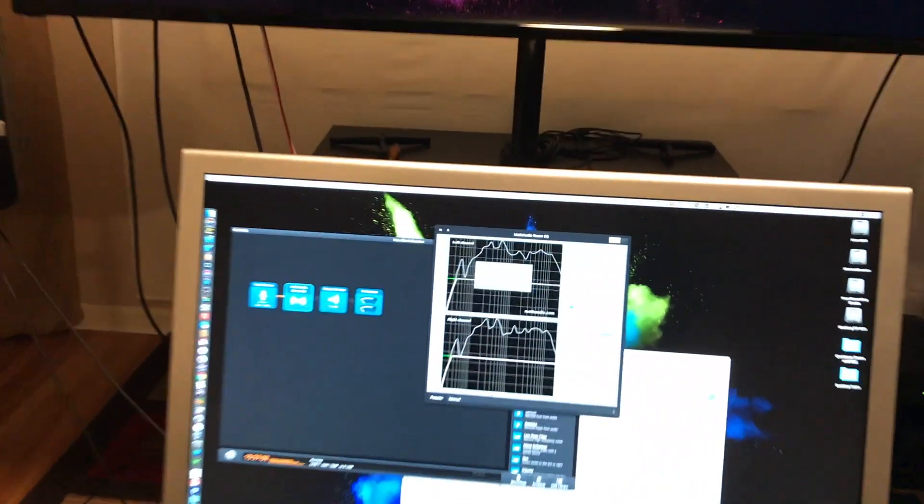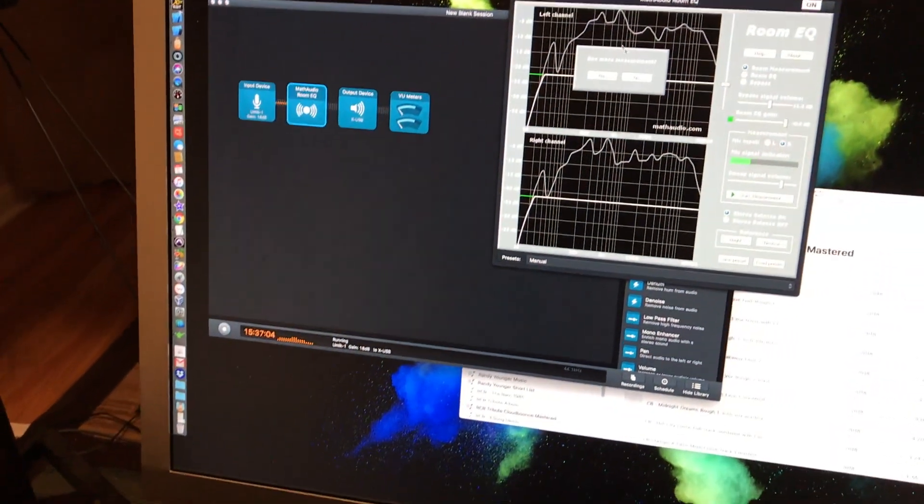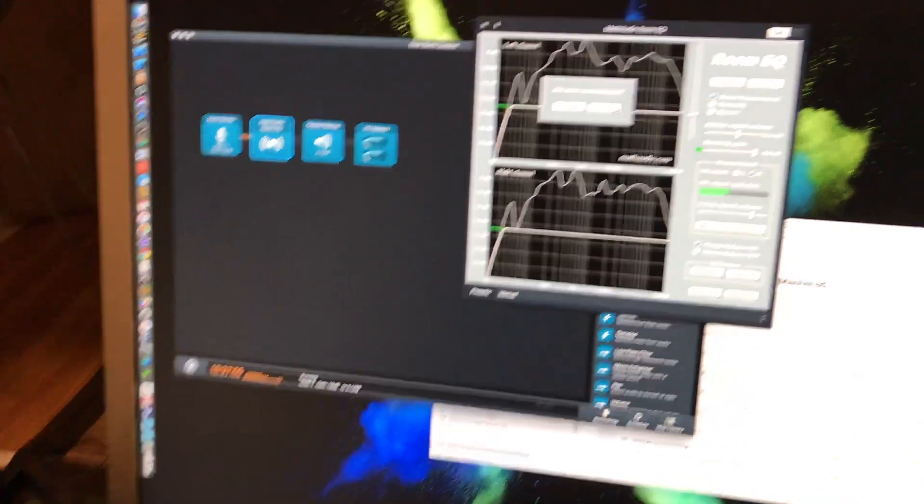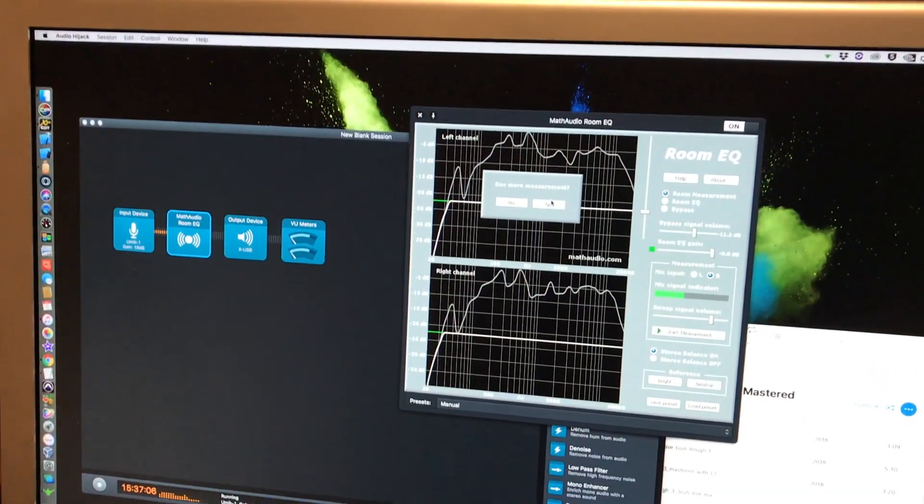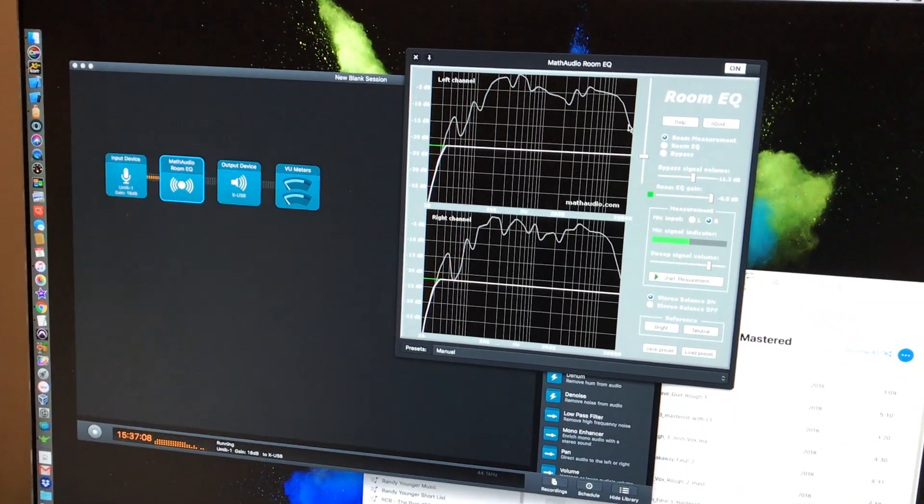That took my curve, and it wants me to do one more measurement. I'm not going to do that. So there's my curve.